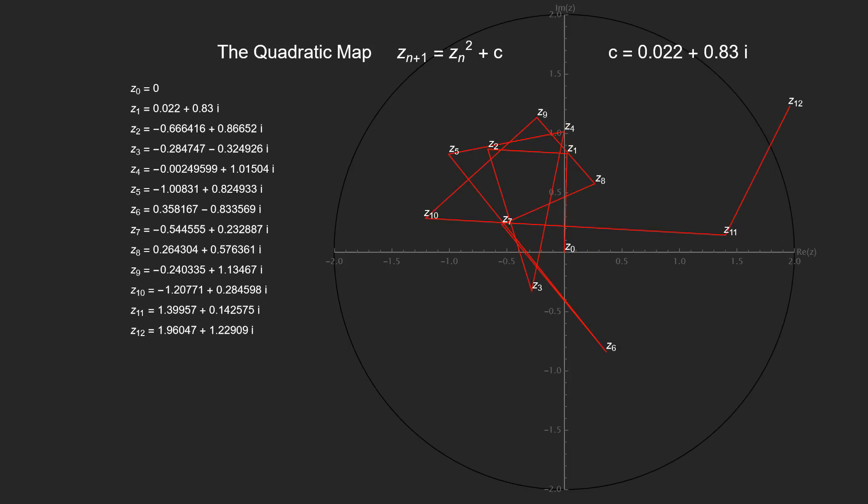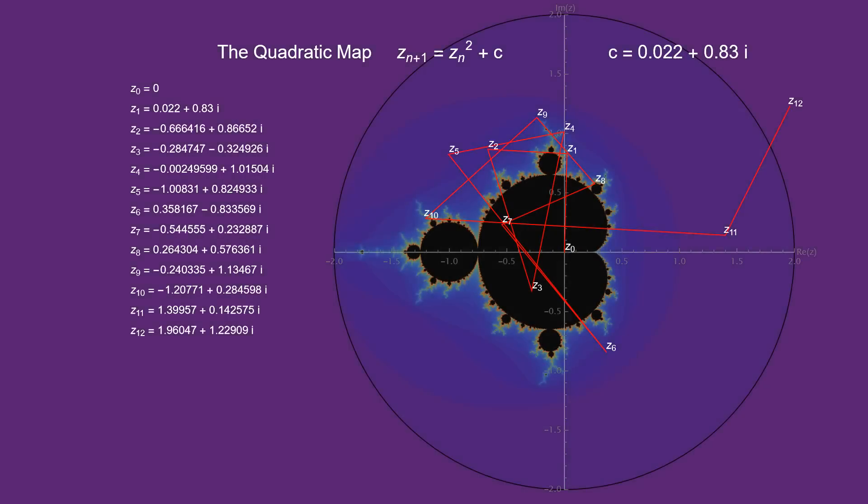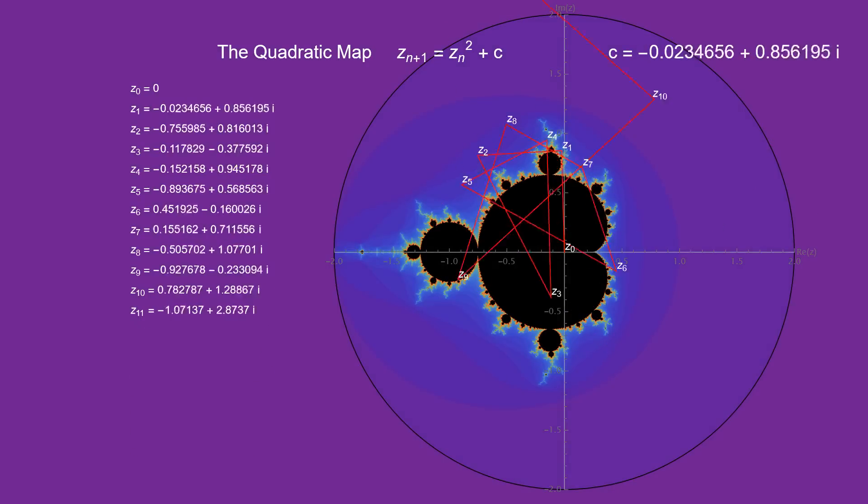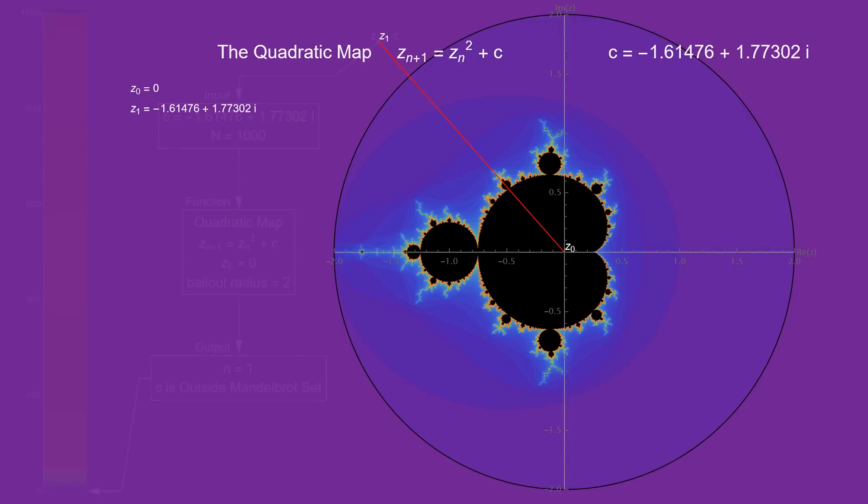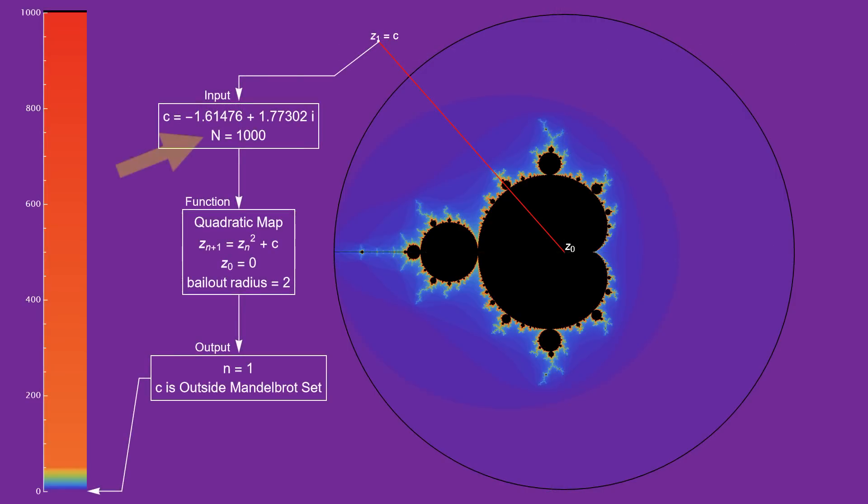In the interest of getting to the point, here's the Mandelbrot set, and here's how it works. We take an input c value, and we'll try to iterate it 1,000 times. If the iterates exit the circle, then we stop iterating and assign that c value a color based on this color palette.